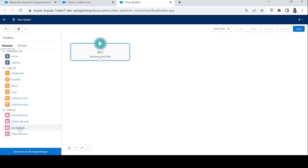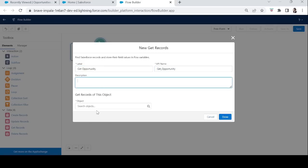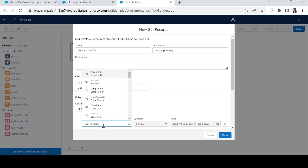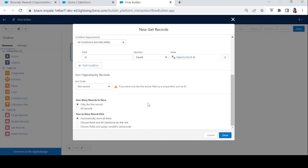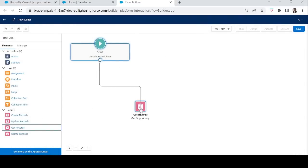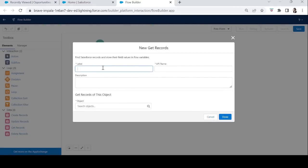Let's drag the Get Record element to get the Opportunity. The object will be Opportunity, and in the condition we'll add ID equals our variable, which is Opportunity ID. How many records? Only the first record, and we want automatically stored fields. Let's click Done, connect it, and then take another Get Record element to get the Account as well.